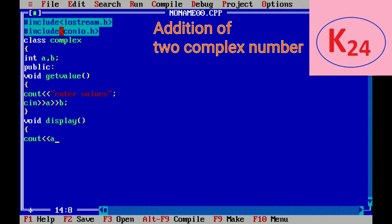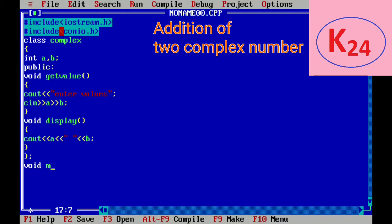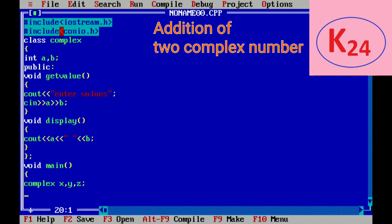Now before writing the operator function we go to the main function. And create main function in this we will create three object of class complex as x, y and z. Now the getvalue function will call from the x and y object.